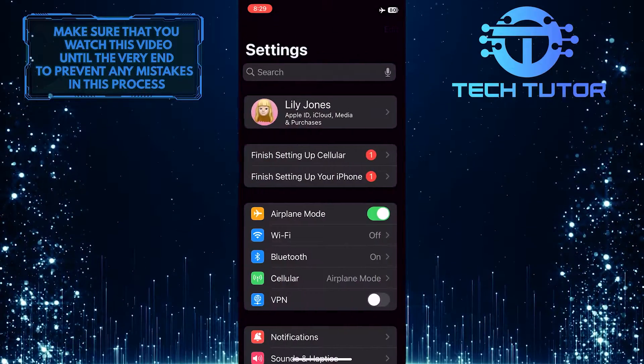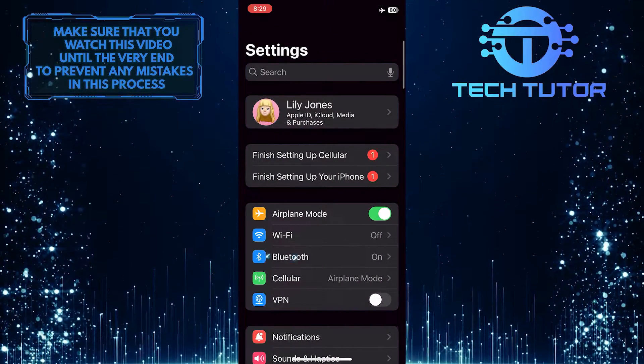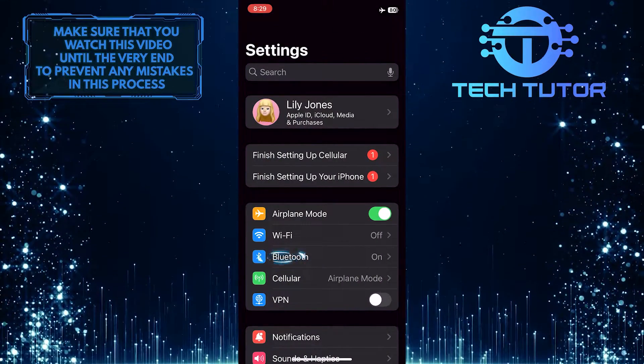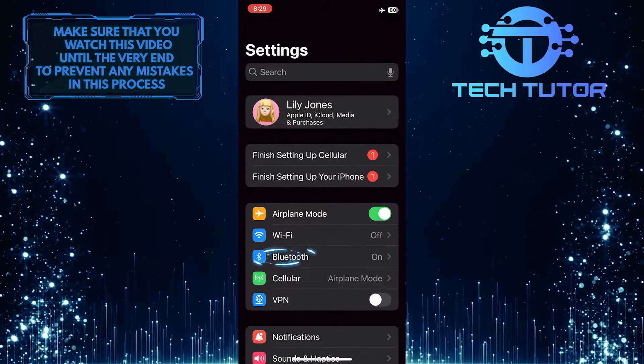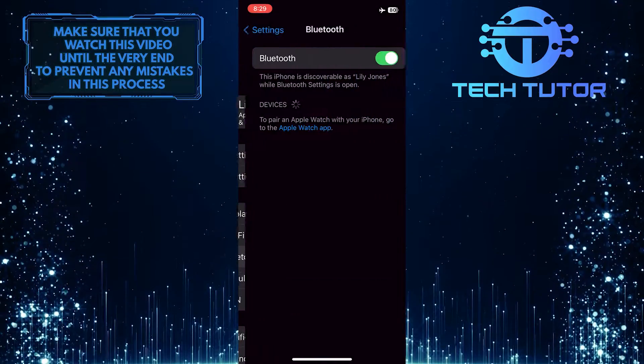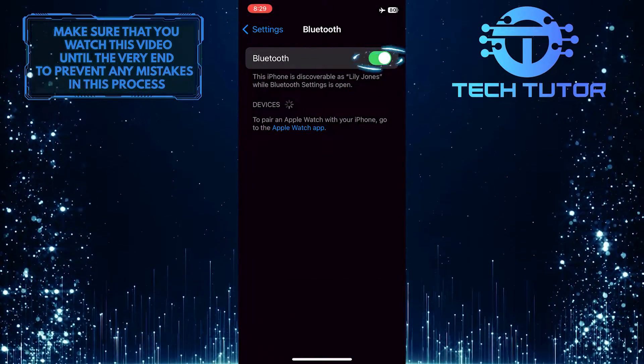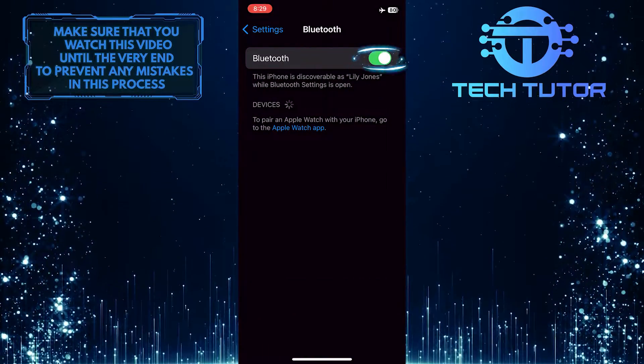After that, go back and tap Bluetooth. You also need to turn off Bluetooth on your device.